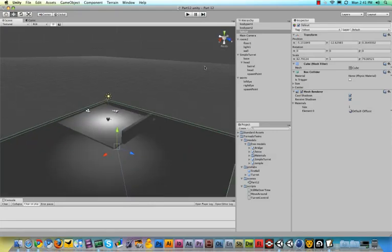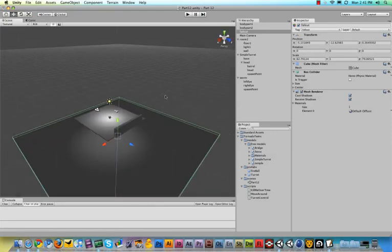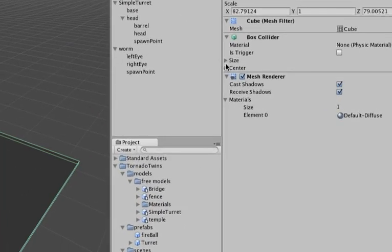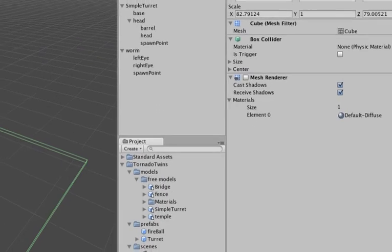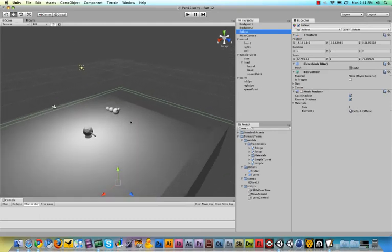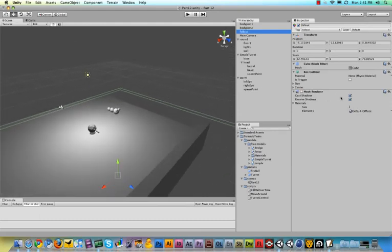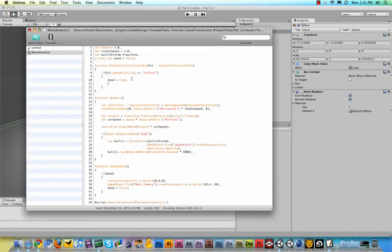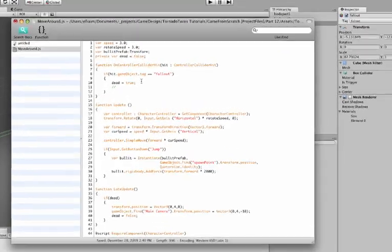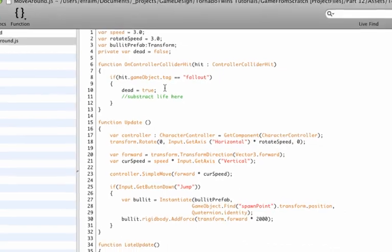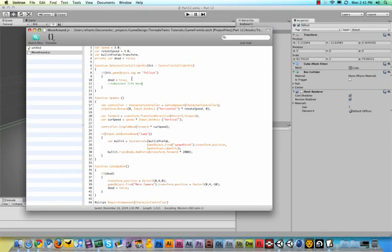Now last but not least, you can make this little square invisible by just unchecking the mesh renderer. But then you cannot select it in 3D view anymore. You can only select it from the hierarchy window. So do take note of that. Now, of course, what we have not yet done is subtract a life from our character. So in our collision script, we can add a little comment and say subtract life here, as soon as we have our lives displayed on the screen, which we will do next. All right. See you next week.